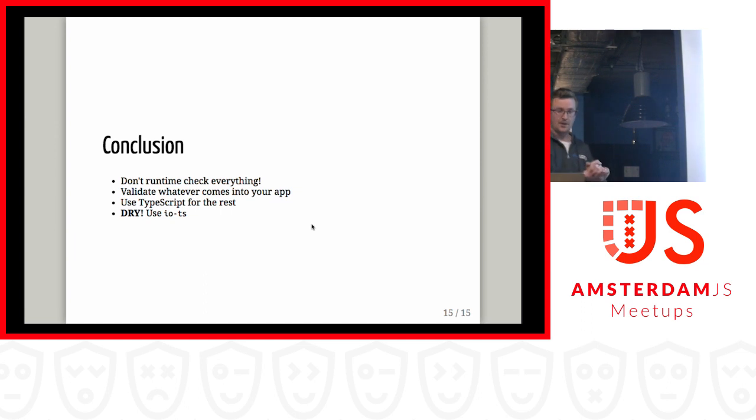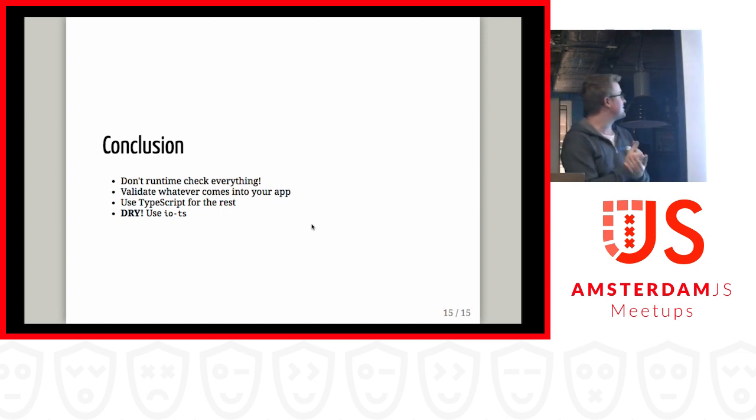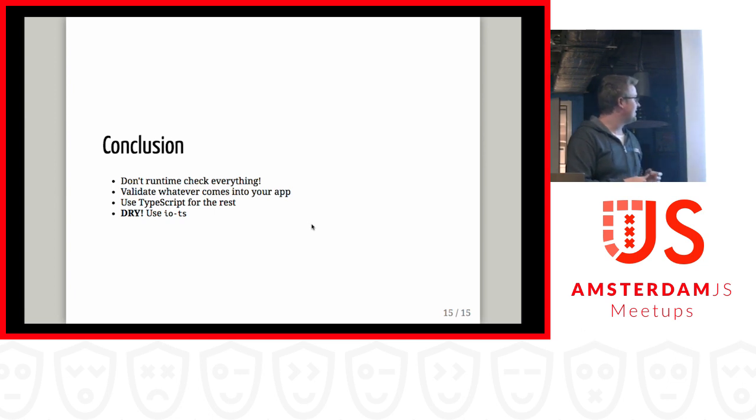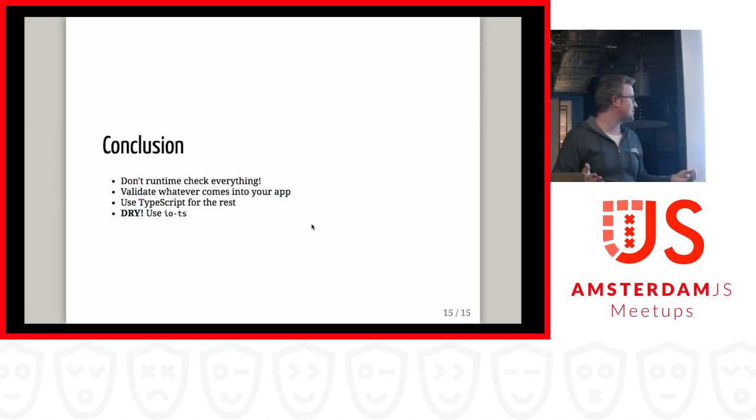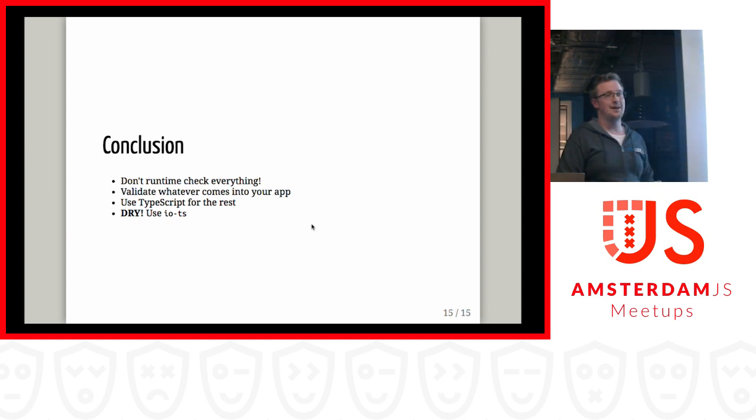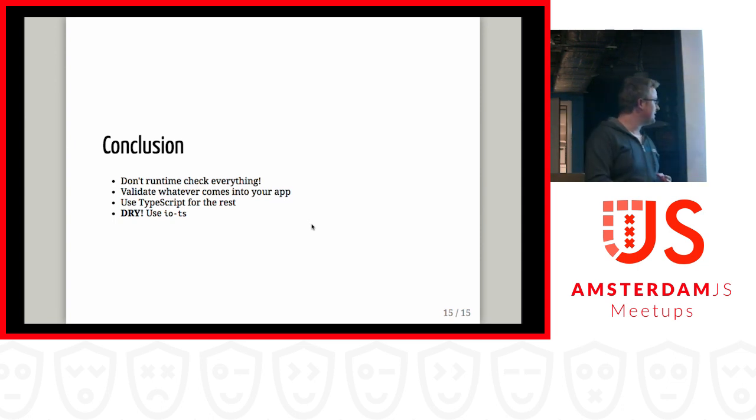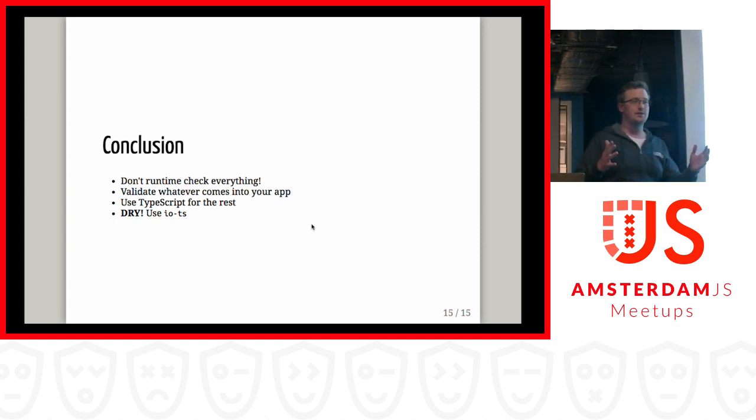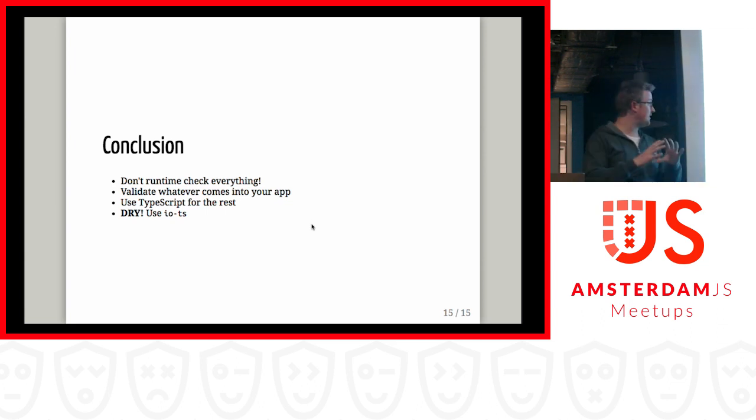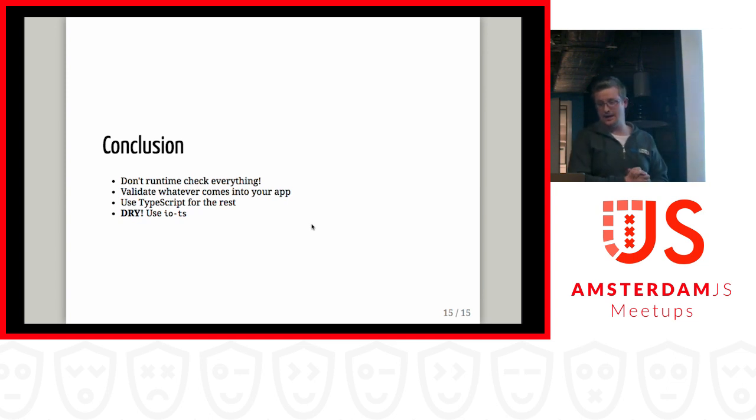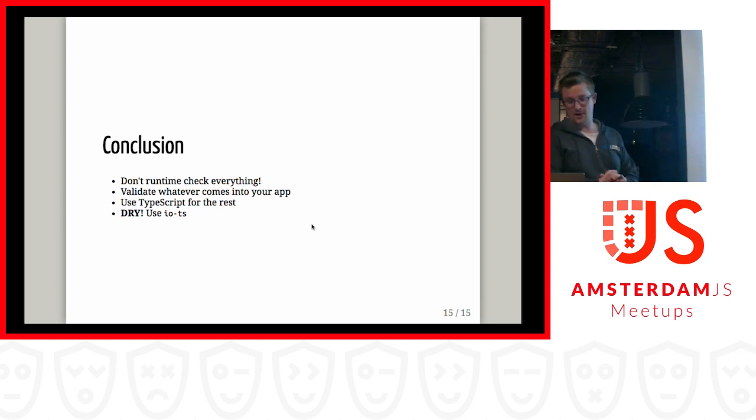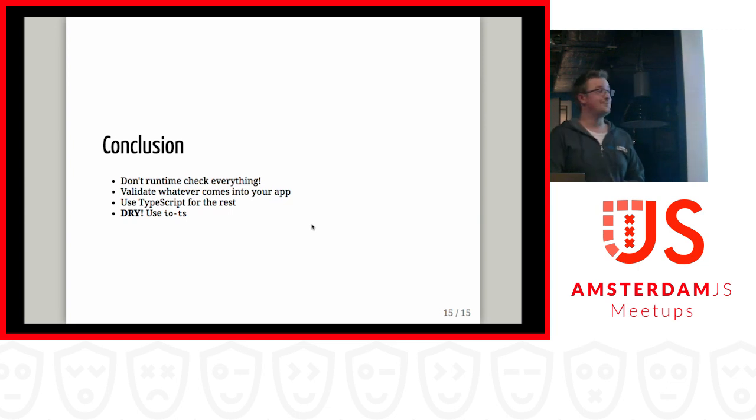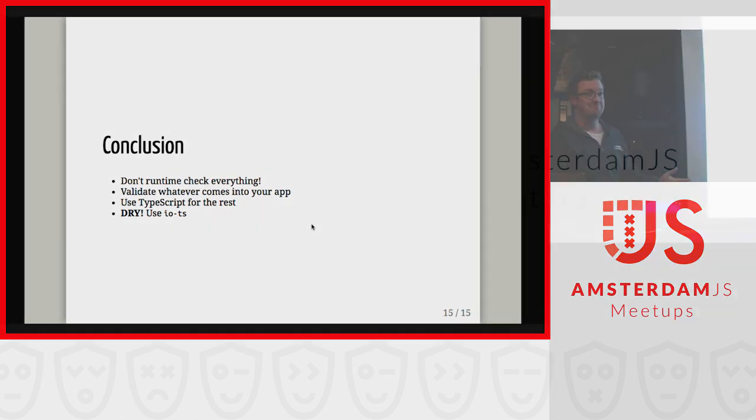It's already time to wrap up. Don't type check everything. That's just gonna waste CPU cycles for everyone and kill the performance of your app. That's horrible. Instead, just validate and type check whatever comes into your app and let TypeScript deal with the rest. Also, don't repeat yourself. Use io-ts. Thank you.